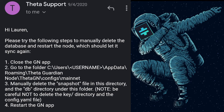Next is deleting your database and snapshot manually. Close your Guardian Node app and go to the folder: C:\Users\[username]\AppData\Roaming\theta-guardian-node\theta-gn\configs\mainnet. Here you should see a snapshot and your DB directory. Manually delete your snapshot and the DB directory under this folder. Important: be careful not to delete the key directory and the config.yaml file. After deleting these, restart your computer and then restart your Guardian Node app.